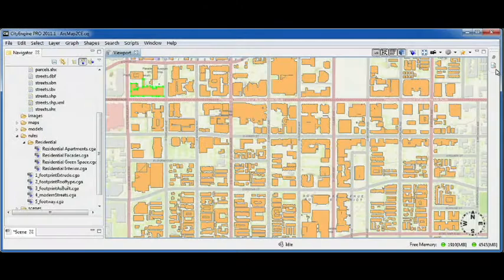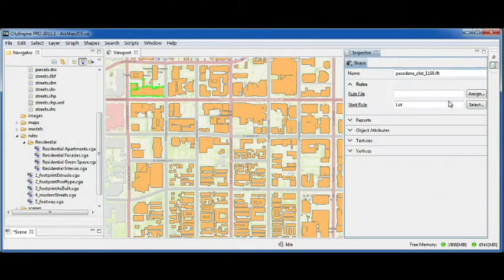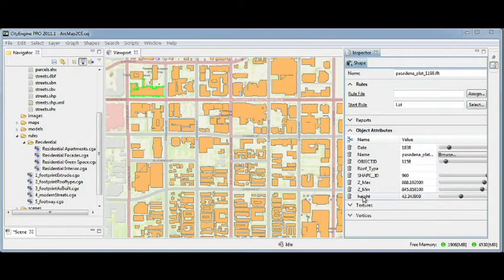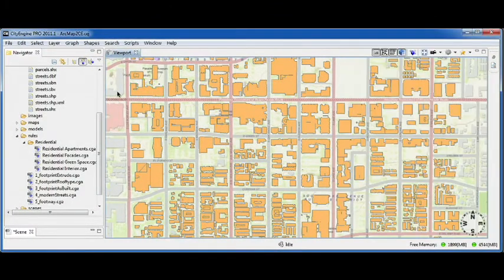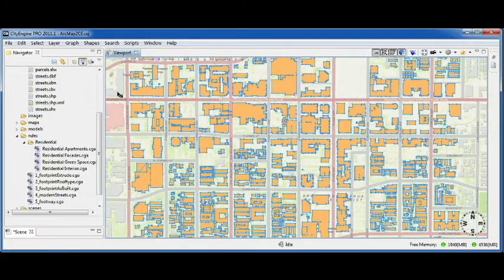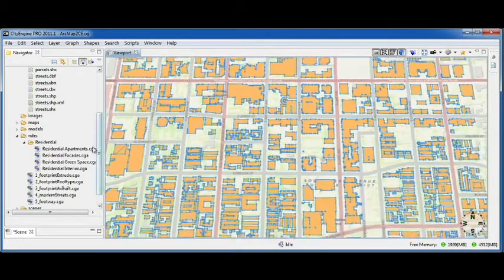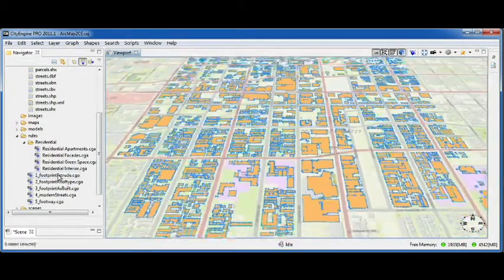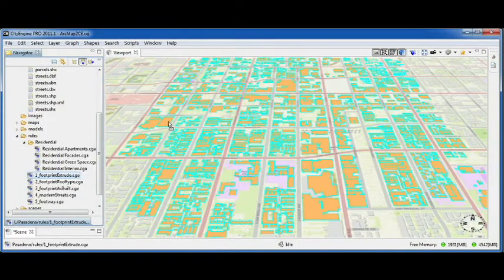Here we have CityEngine with building footprints coming from ArcGIS and attributes such as building height. I can select all my building footprints and apply a rule to generate 3D buildings.